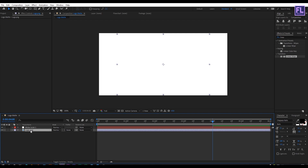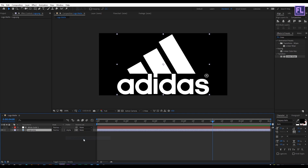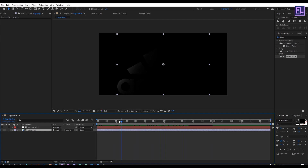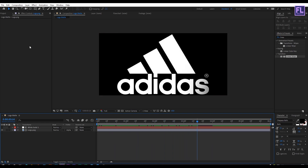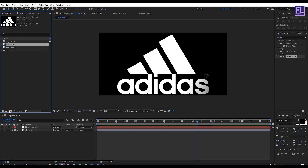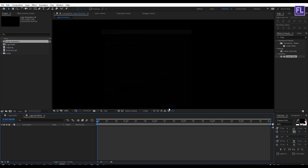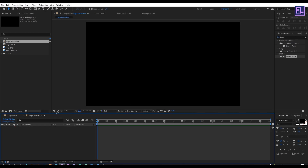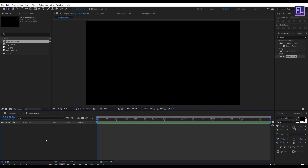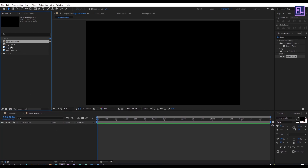Then select the logo layer and change the Track Matte to Alpha Matte. Now let's create a new composition — go to the Project window and click on the new composition icon. Let's rename it to "logo animation". This time I'm going with 1920x1080p, frame rate 30, duration same six seconds, then click OK.